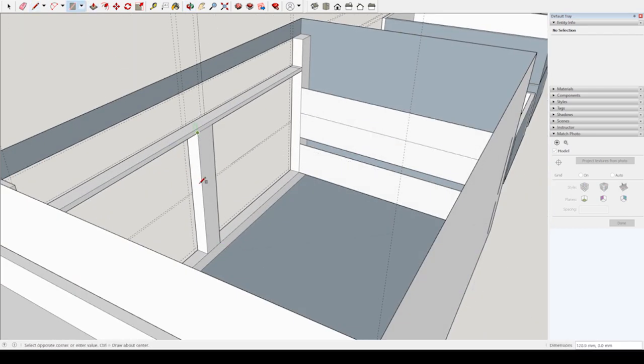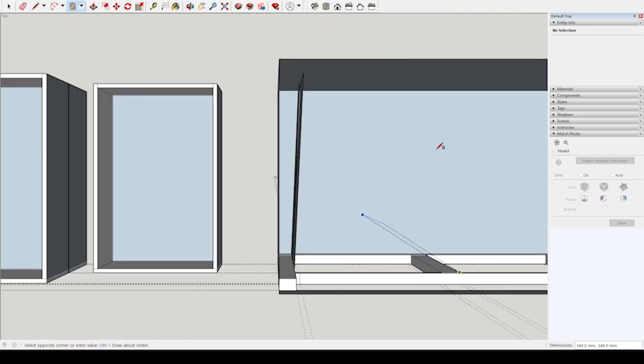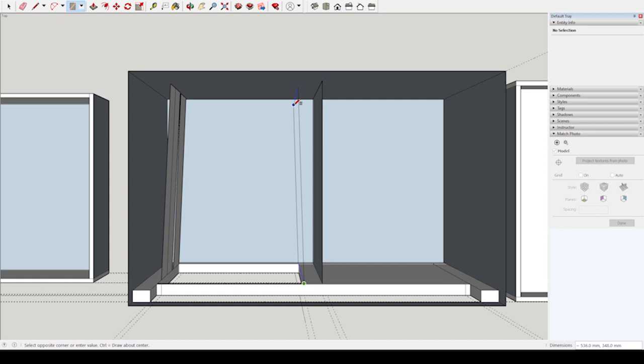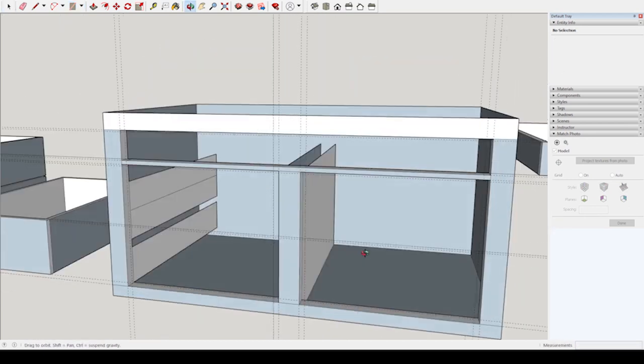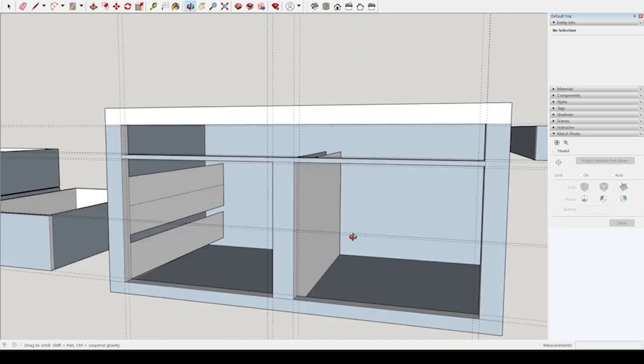Stay tuned for next week's video where we will hopefully be able to show you the build process of the drawers and the final result.